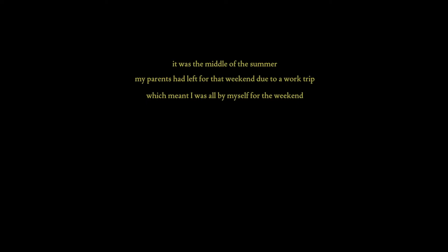I guess I'll just start. It was the middle of summer. My parents had left for the weekend due to a work trip, which meant I was all by myself for the weekend.